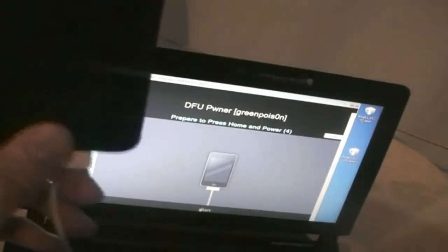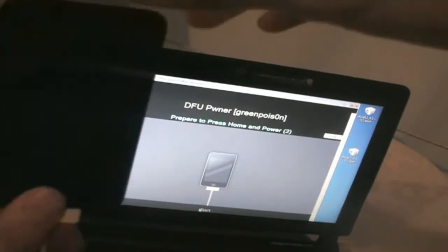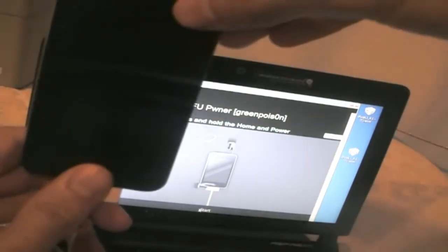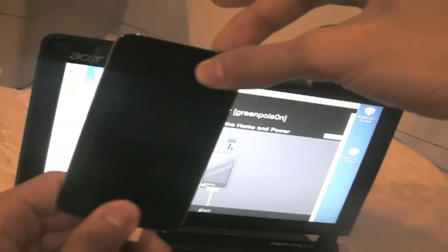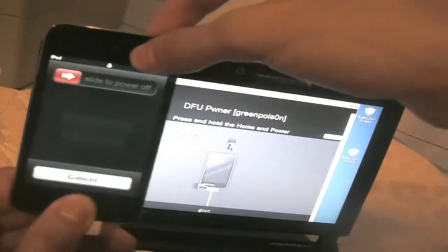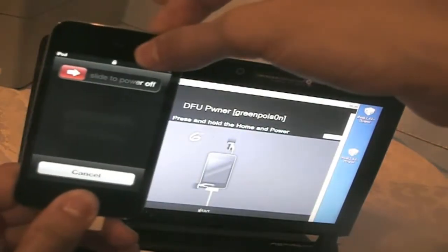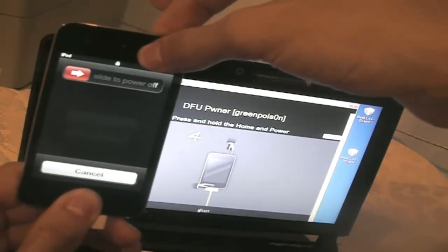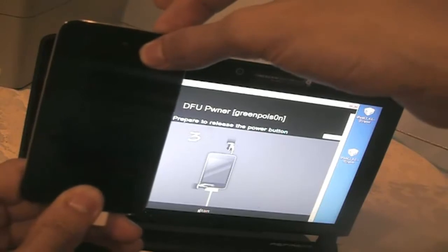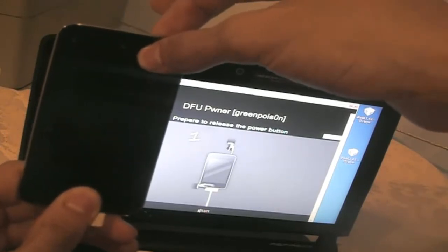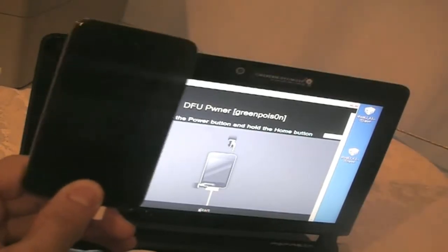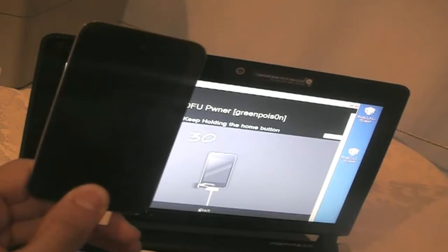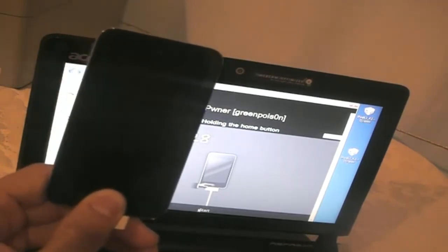It says prepare to home and power in 5 seconds. So now press and hold the home and power button for 10 seconds. And then you're going to let go of the power button and keep holding the home button for about 30 seconds.